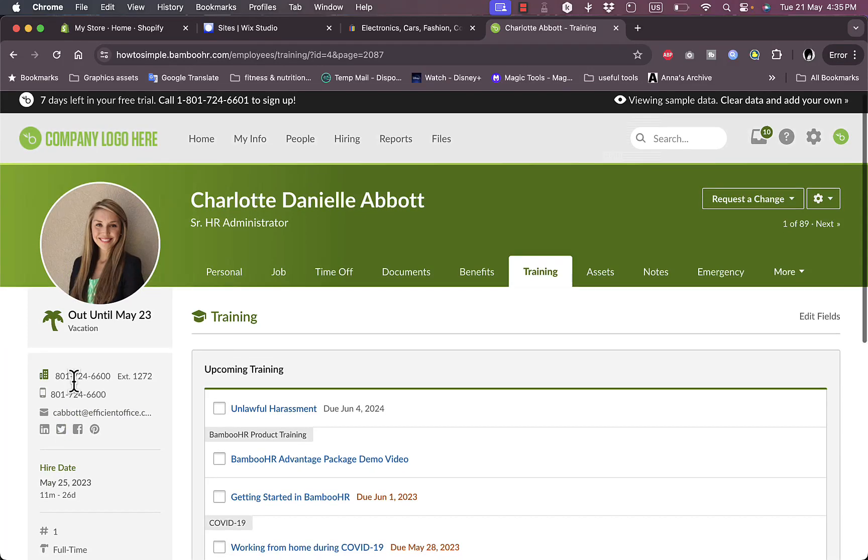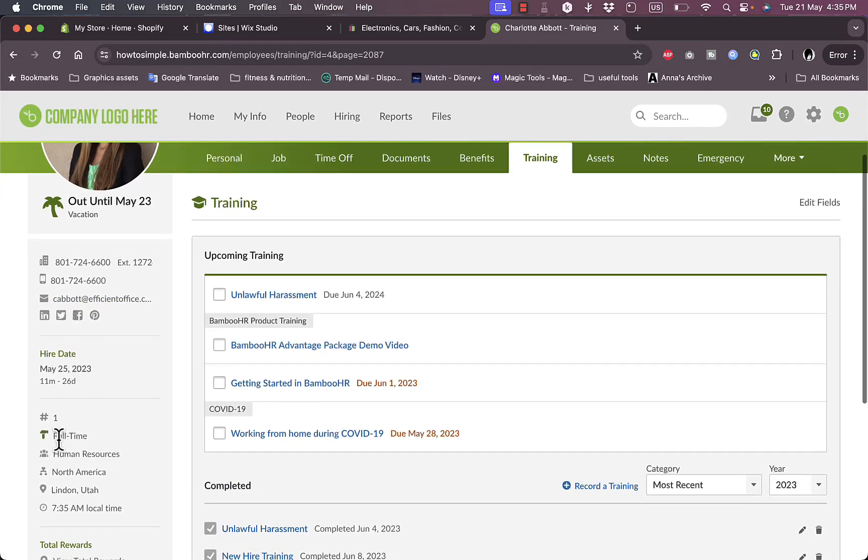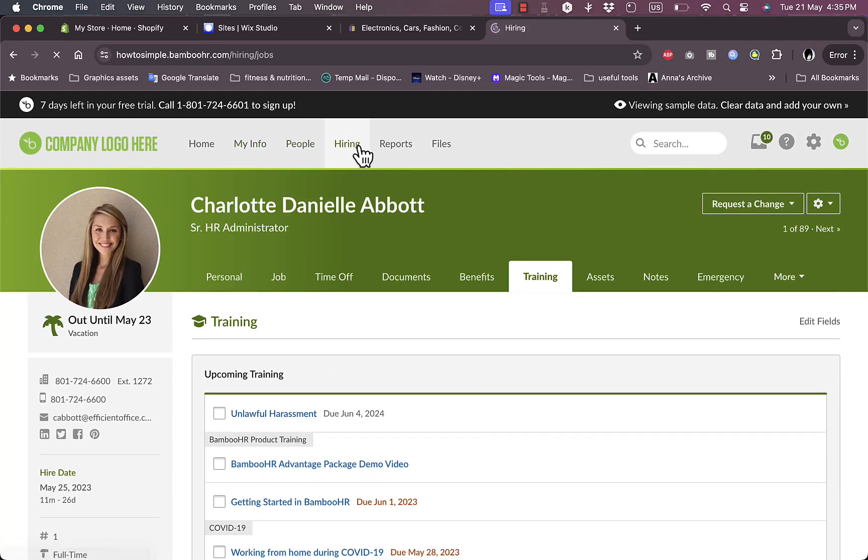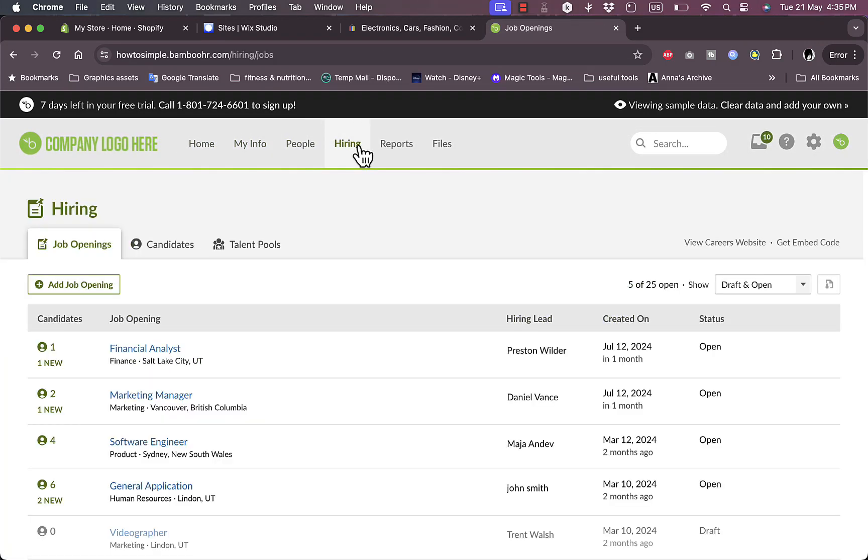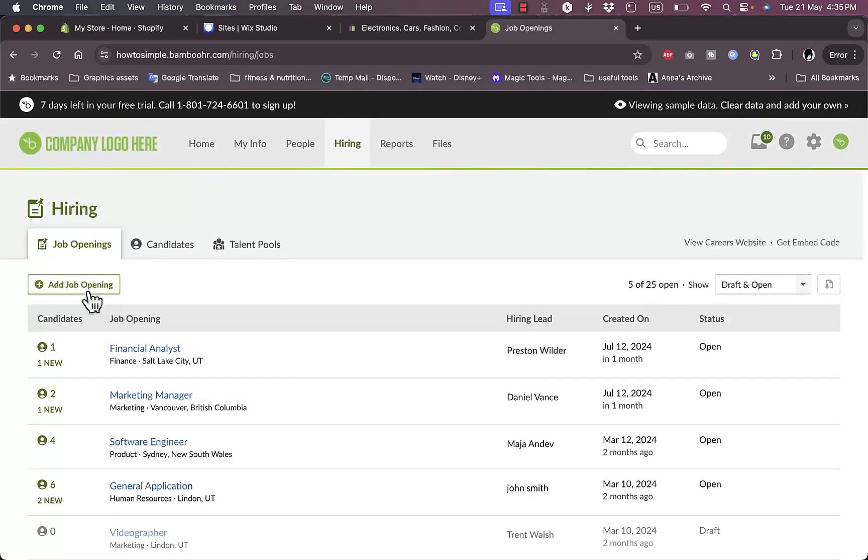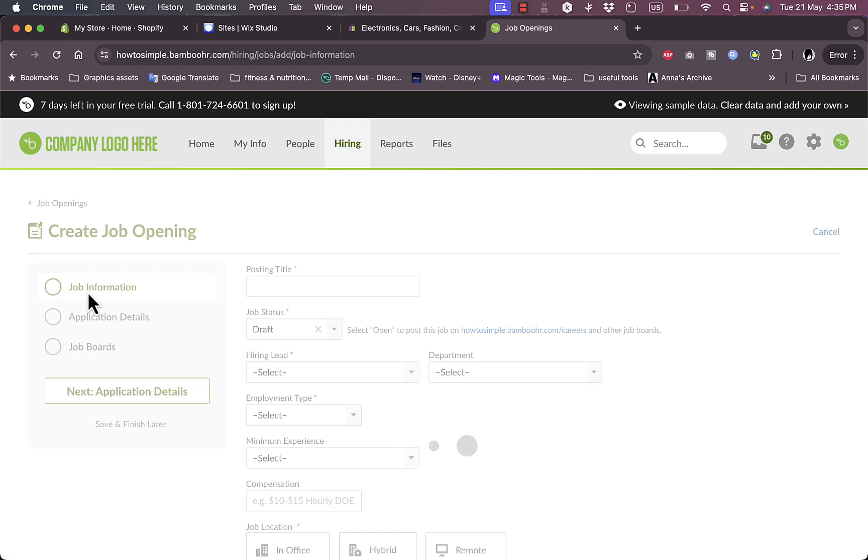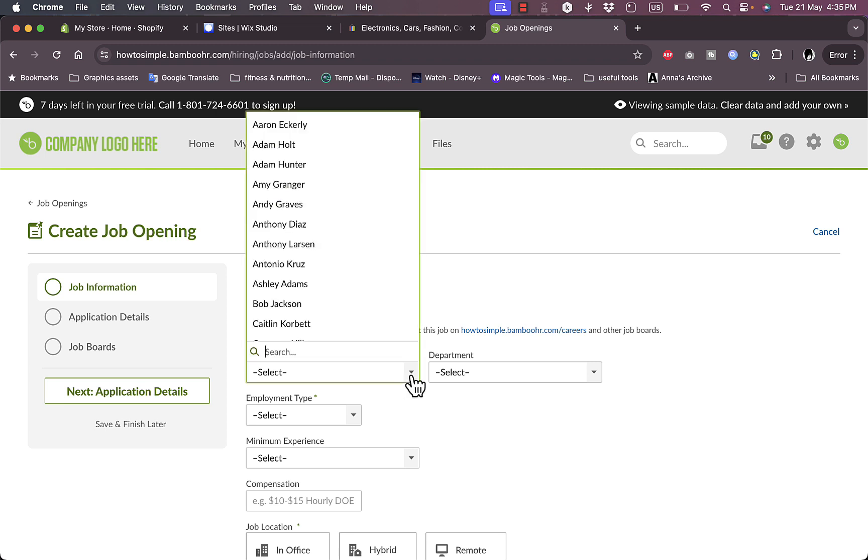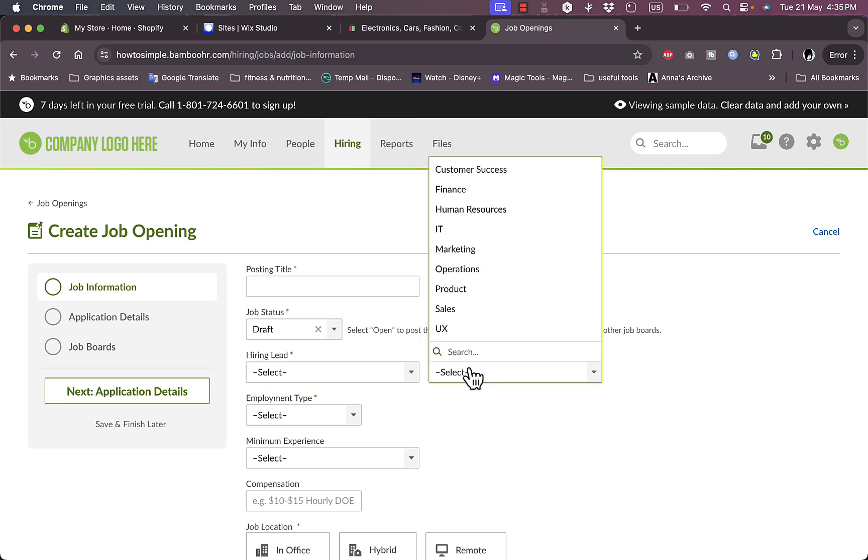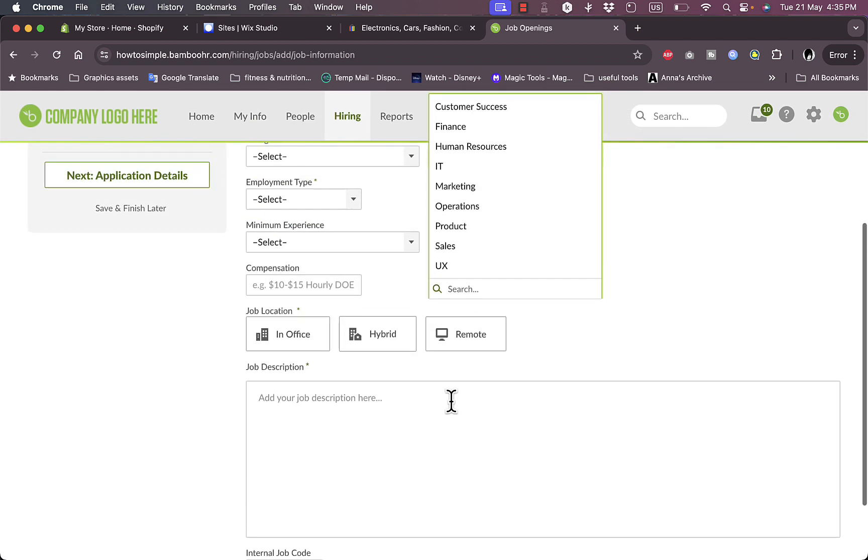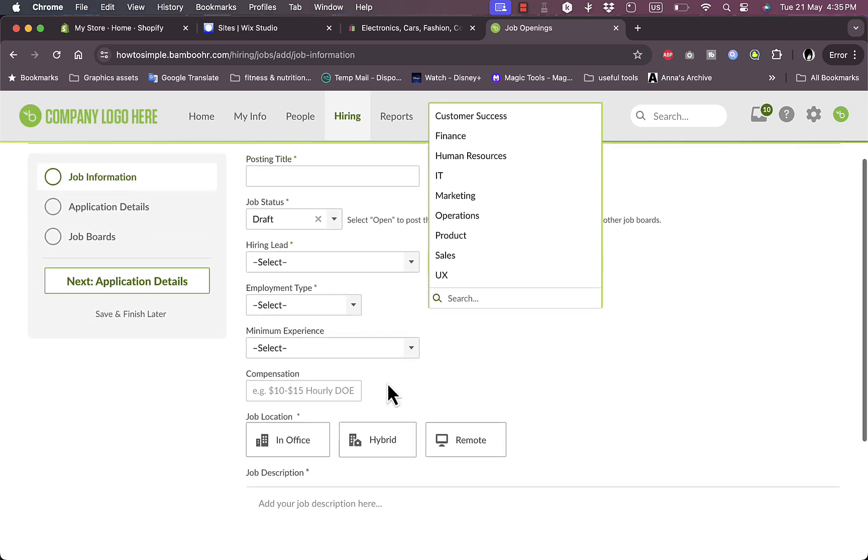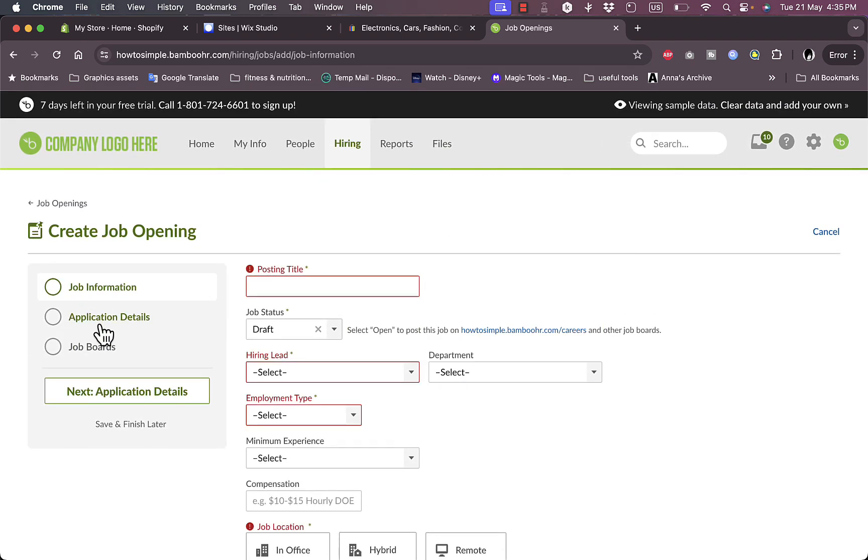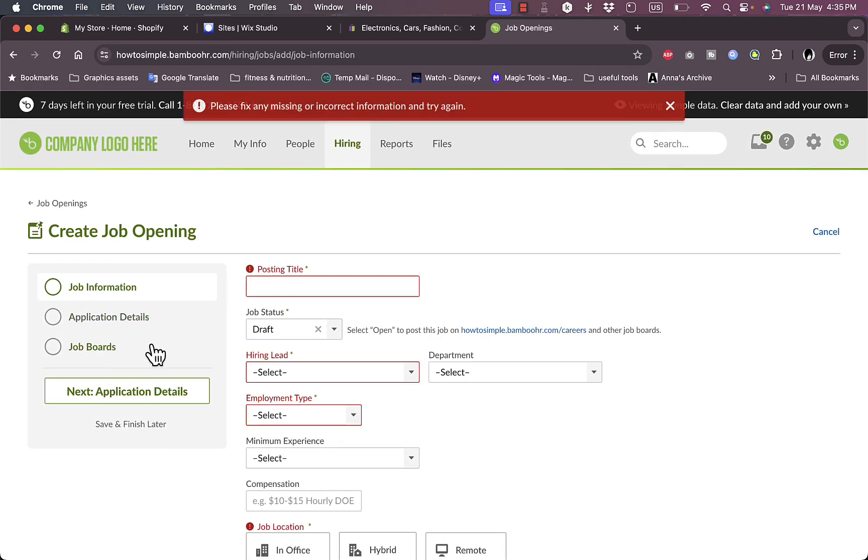Now if I go here to my hiring tab, I can view all the job openings that I have and I can add job opening as well. So if I click on a new job opening, I can enter the posting or the job title, the job status, the hiring lead, as well as the department, and also all this information as well as the compensation and everything. In the experience I can view the application details and the job boards.